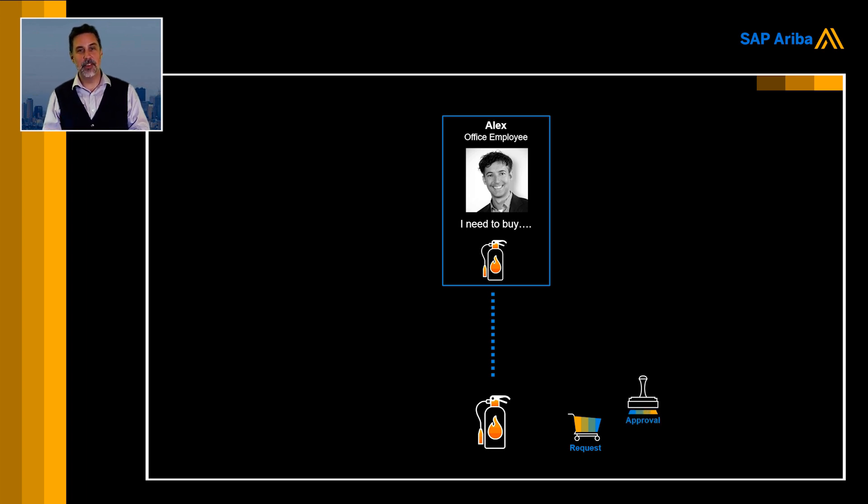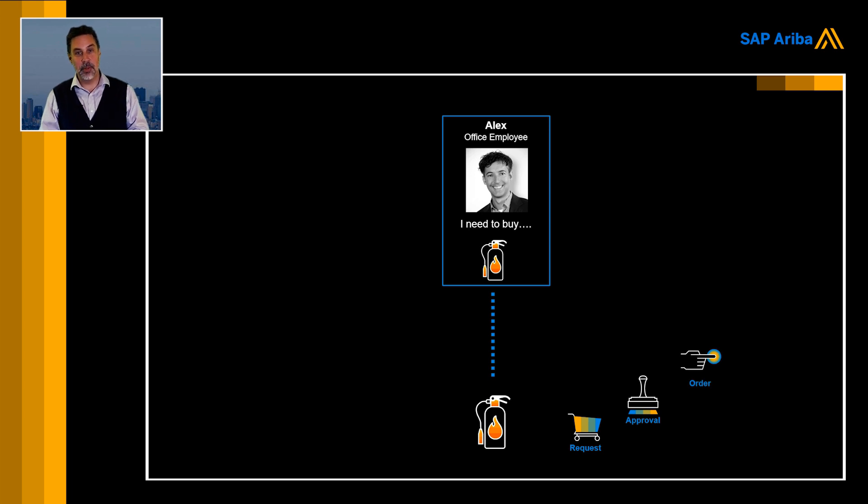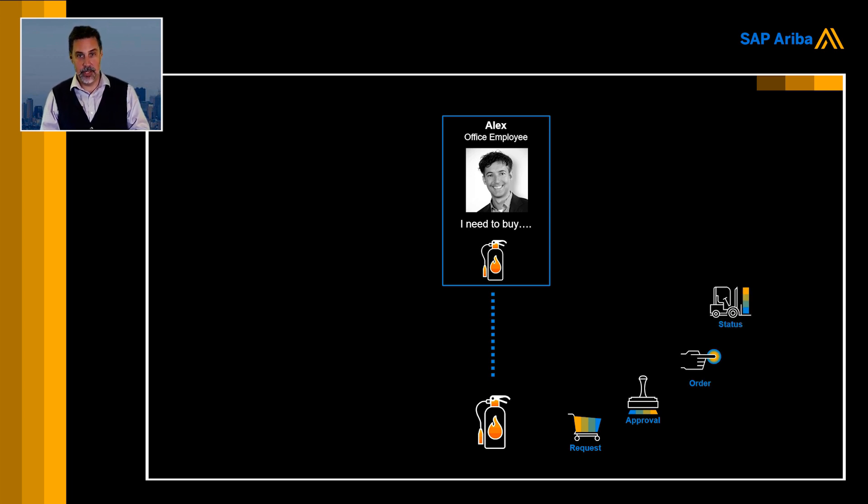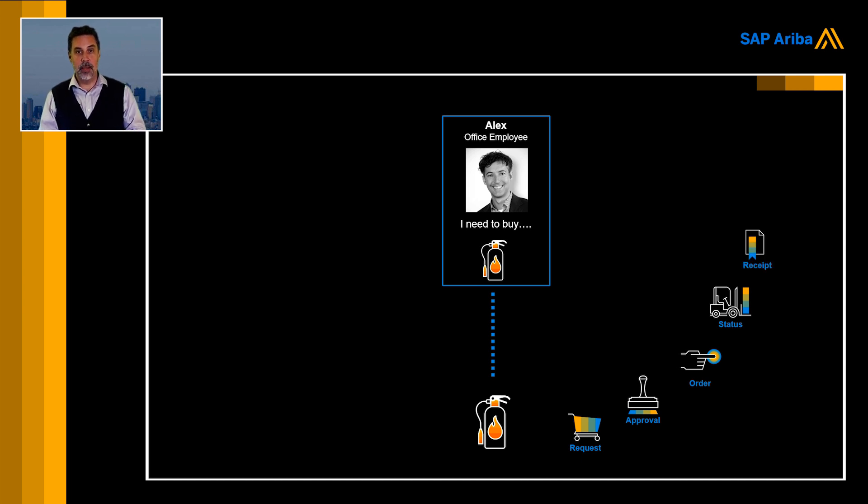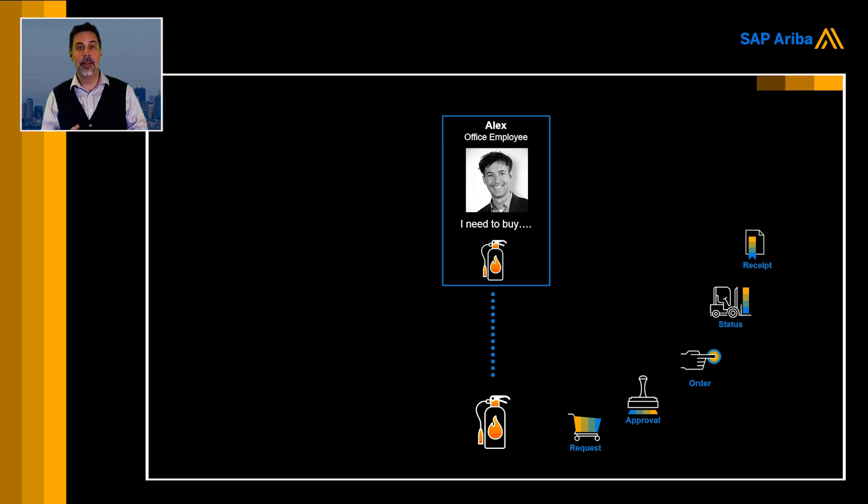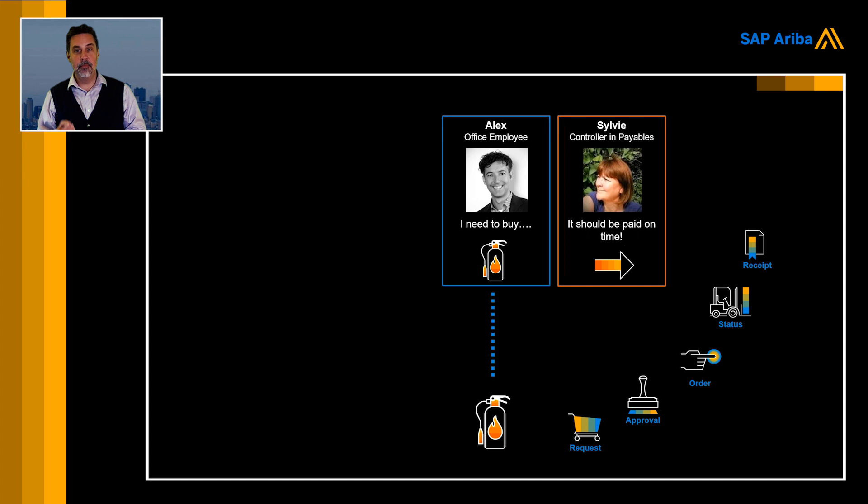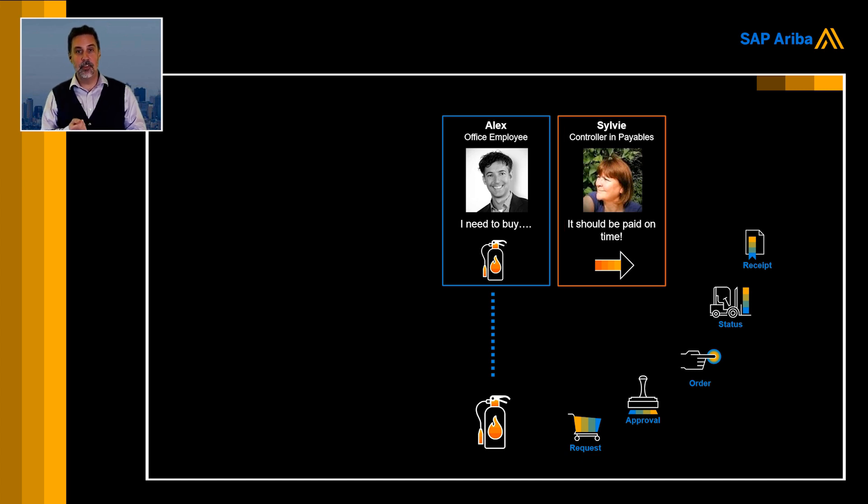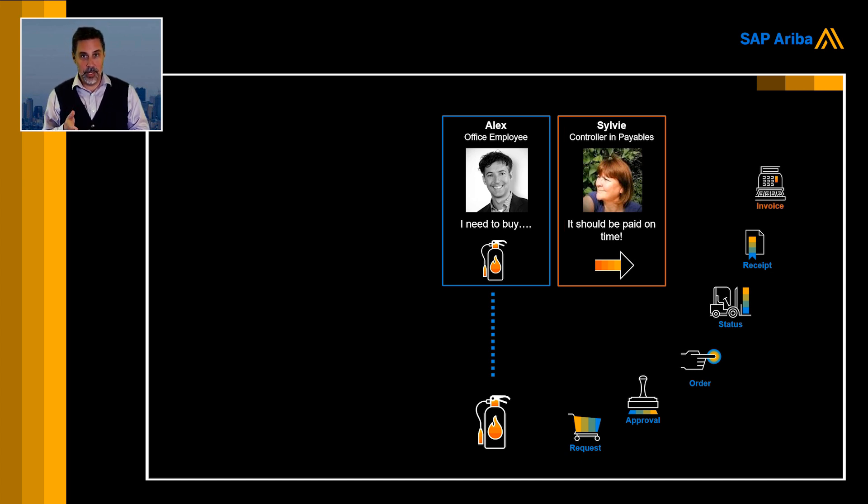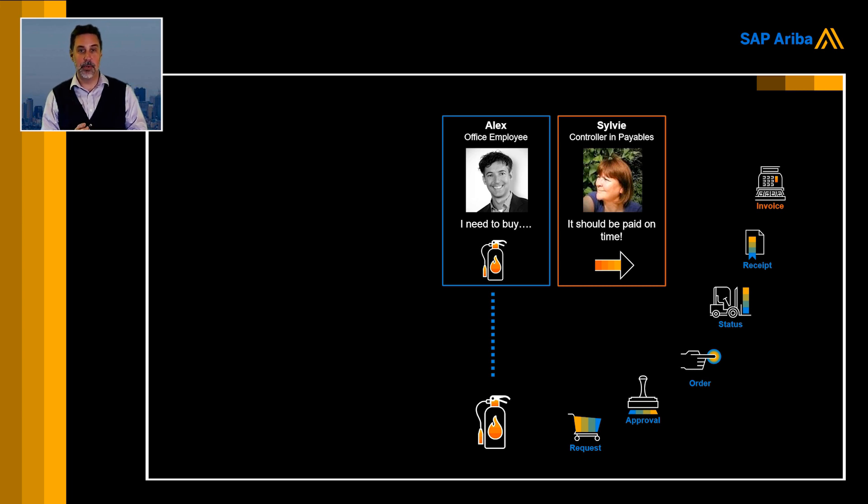Just like in his private life, he orders in an internal catalog, but then he has a boss that needs to approve. A purchase order is created and sent to the supplier. Maybe he's going to check the status. Last thing that is required of him is to receive the goods. The next person in line, Sylvie, needs to reconcile an invoice with that receipt and with the purchase order to make sure that it's ready to be paid.